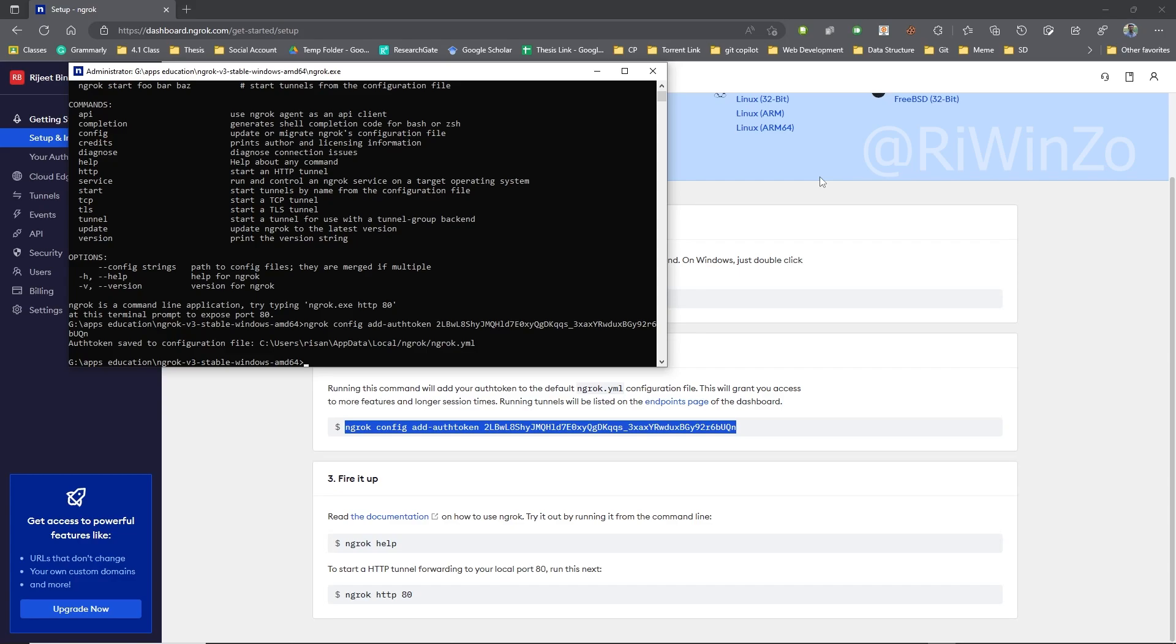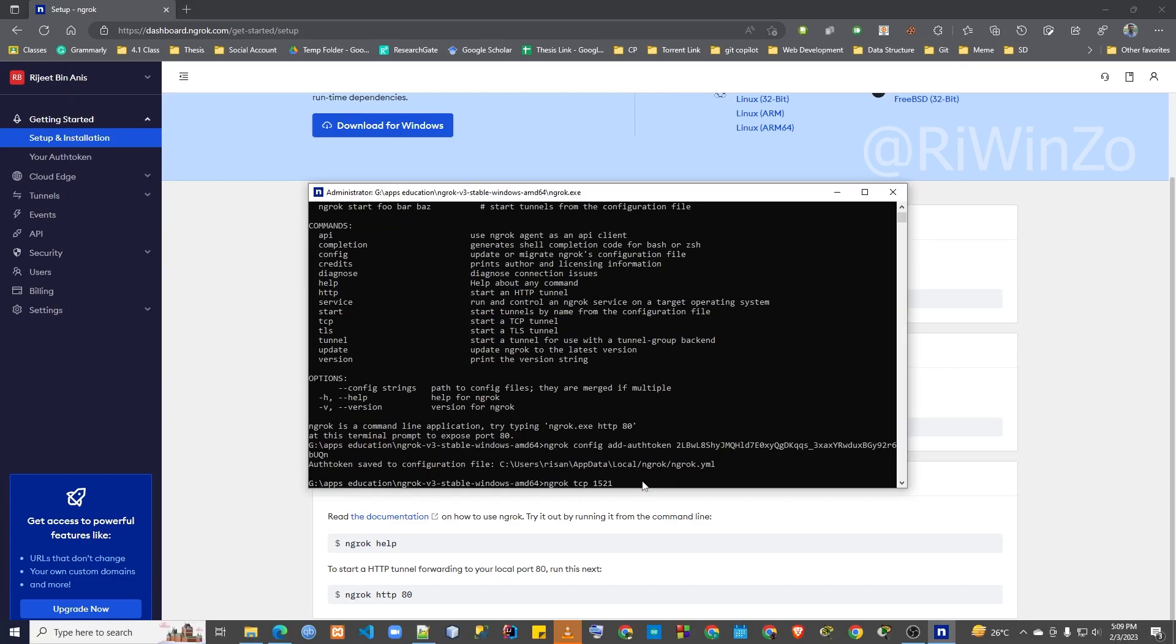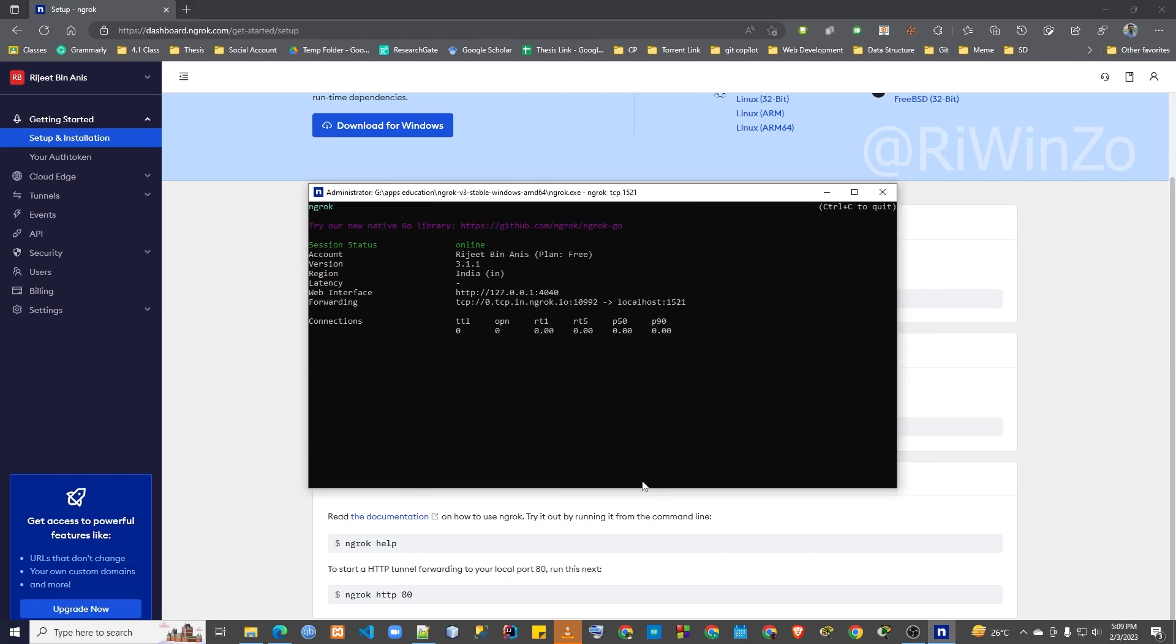The command line Ngrok TCP 1521 will start a TCP tunnel for the port 1521, which is the default port for the Oracle Database Listener.